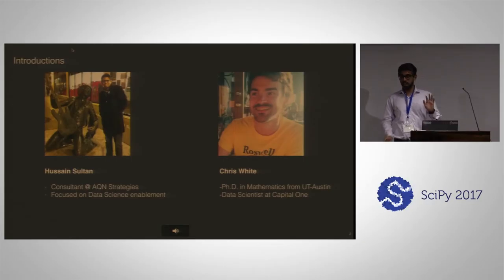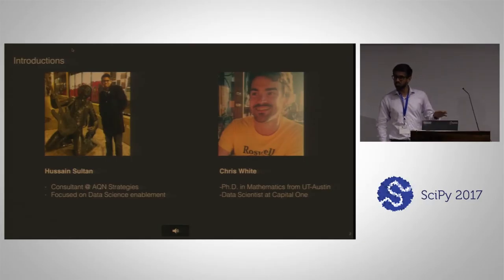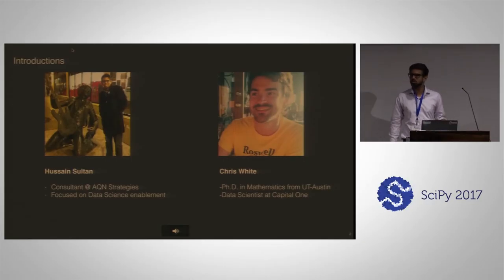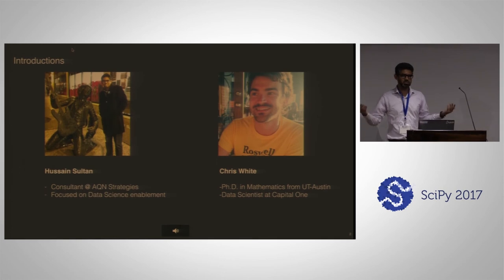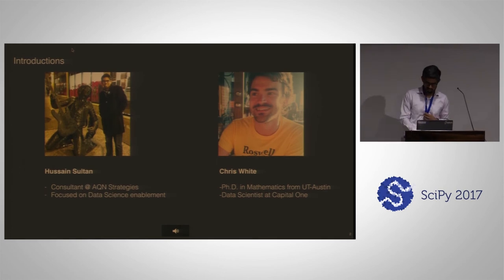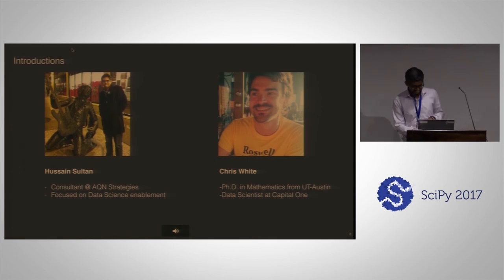I was actually going to say a big data consultant, but then I also realized that you guys are gonna kick me out if I actually did that, so anyway.